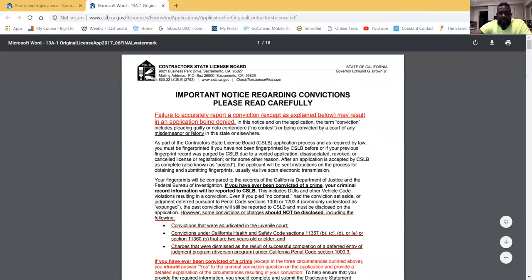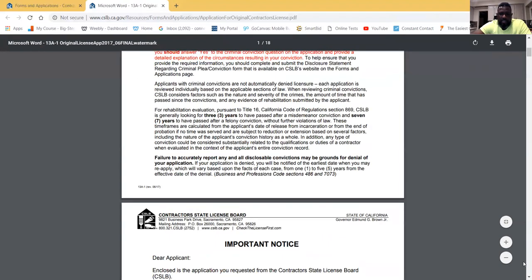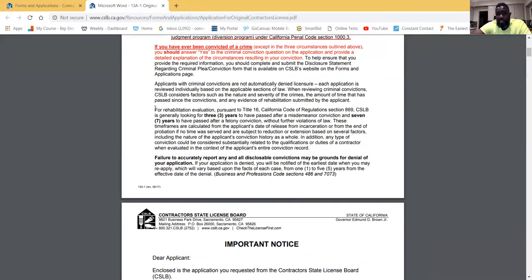A lot of this information here you should read — it talks about the dos and don'ts with this application. I'll skip to the important things I feel I need to touch on.